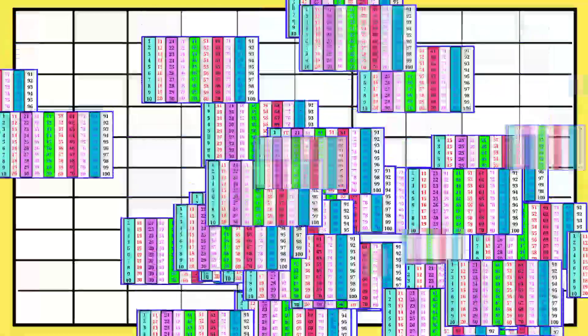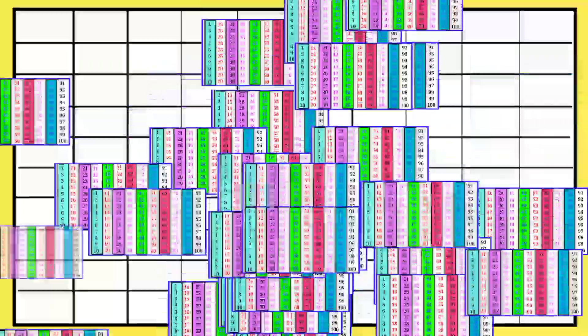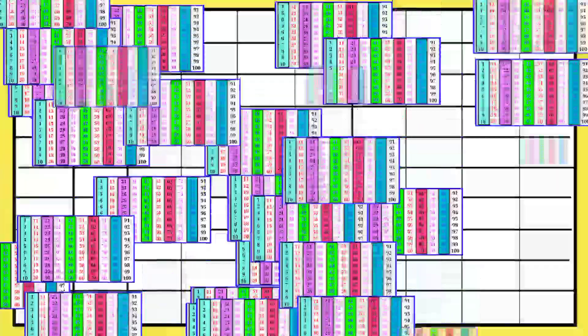1 to 100 counting in English. Let's start. 1,